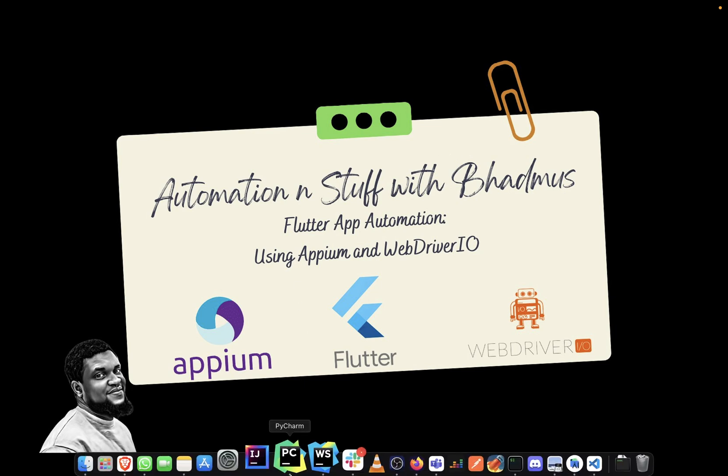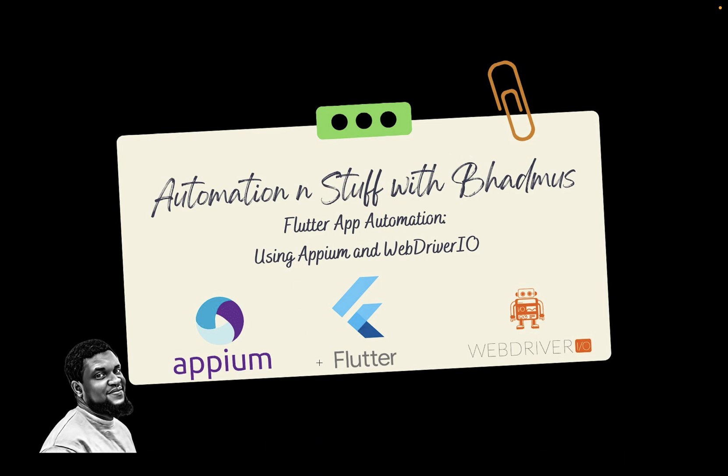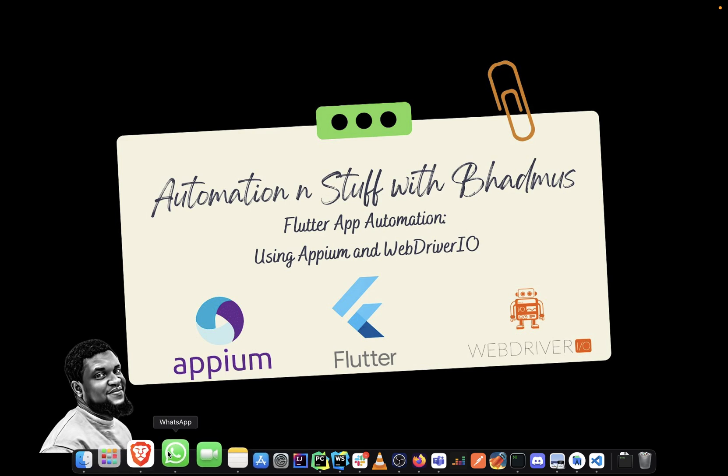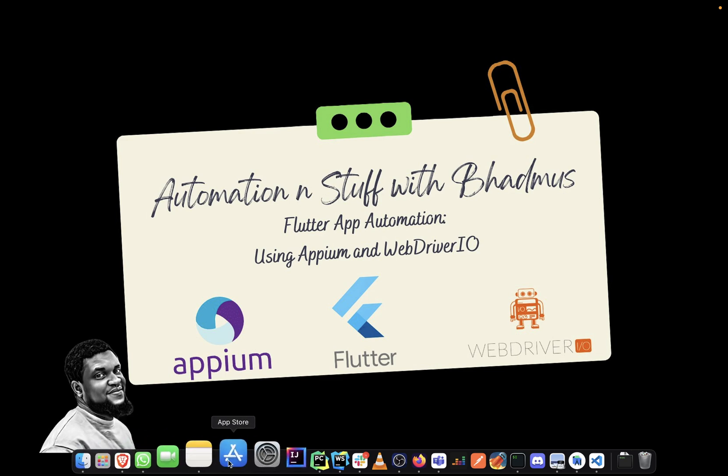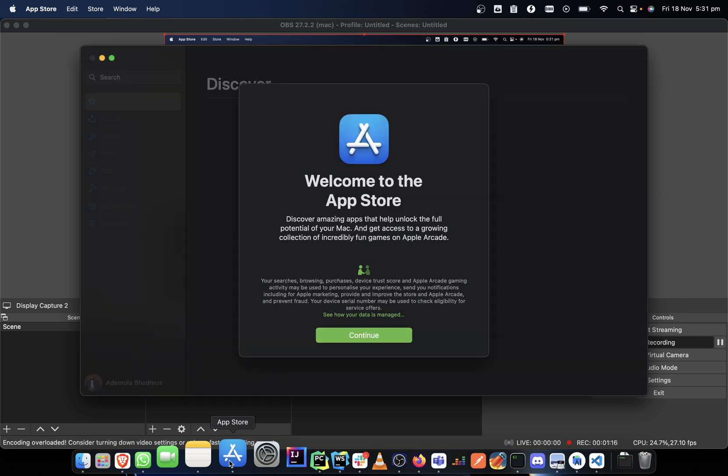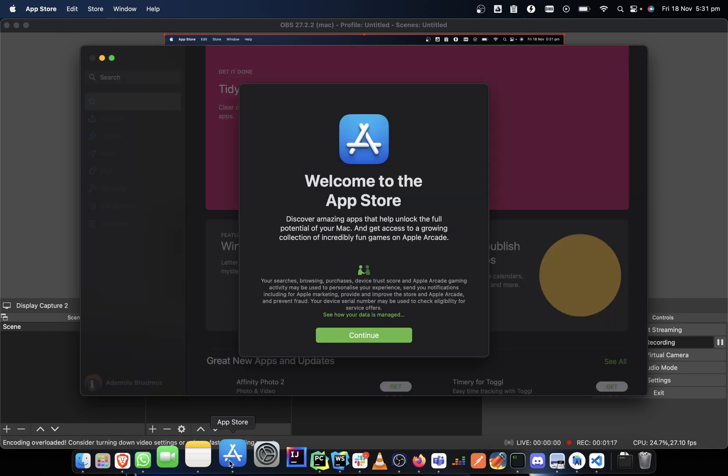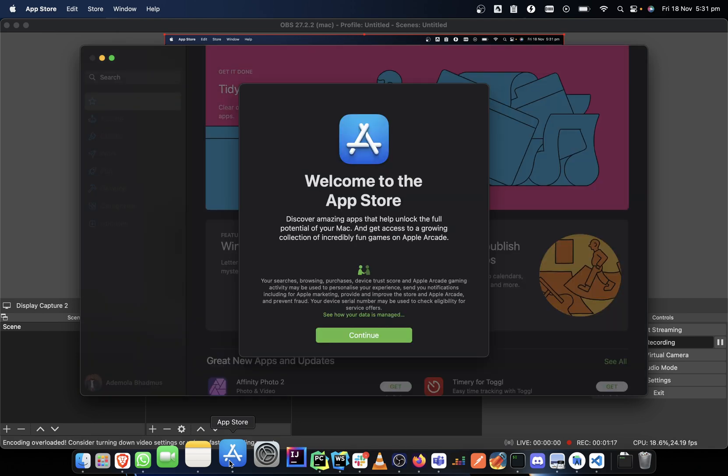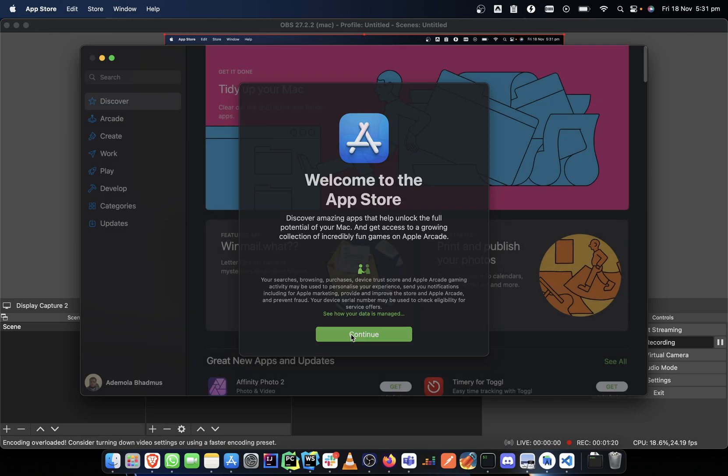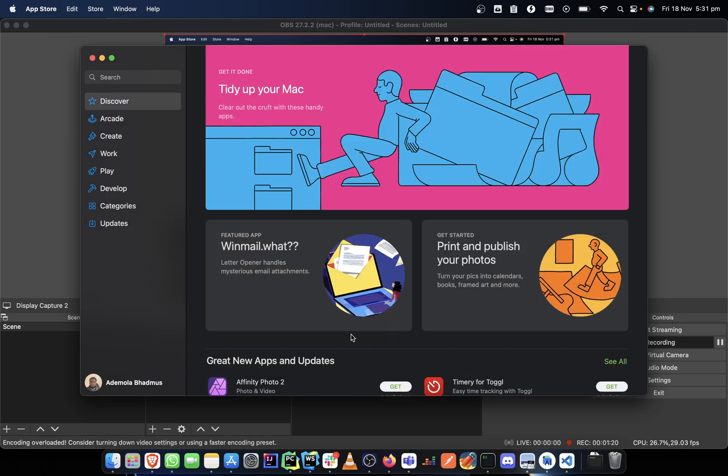The first thing that we want to do today is install Xcode. Why do we need Xcode? We need Xcode so that it can allow us to create a runner workspace where we can launch a simulator for the particular app that we want to work with. I have already installed my own Xcode because I've been using my machine for things concerning work.